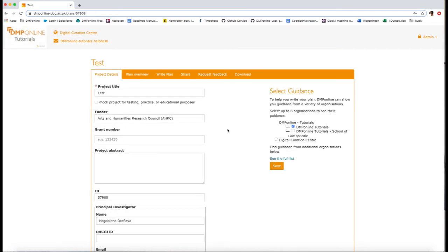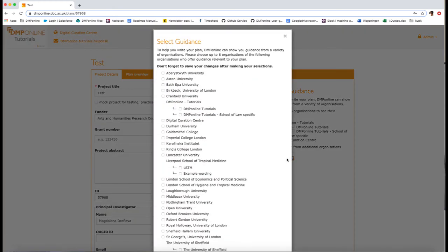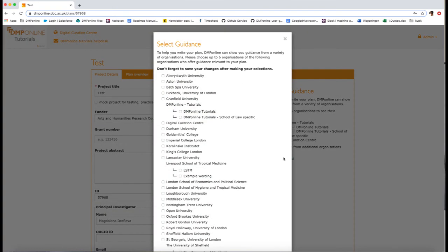From the end user perspective, guidance for your organization will be presented to users whenever they have selected your organization from the drop-down list in the create plan wizard. Users can choose to switch on and off guidance and change selection to add other execution or guidance groups via the project details page as they draft their plan.